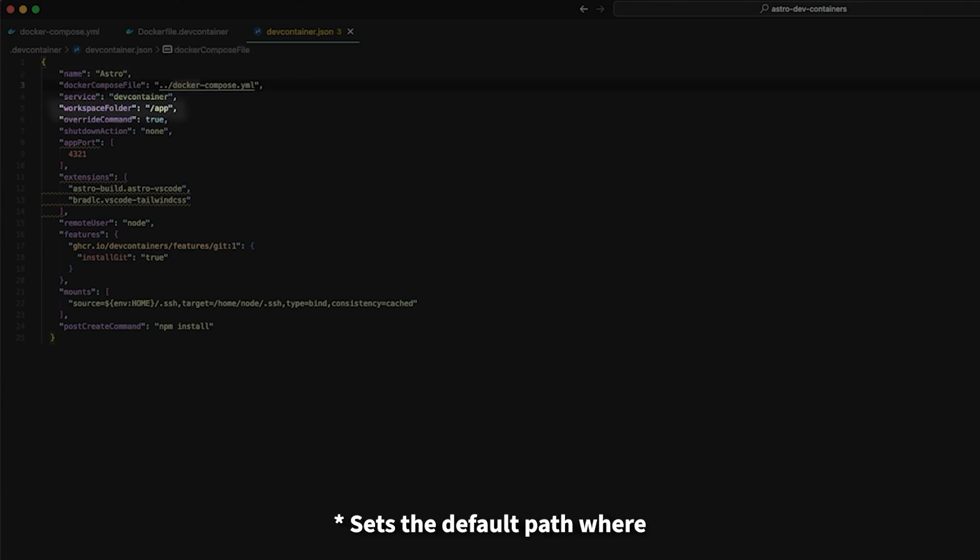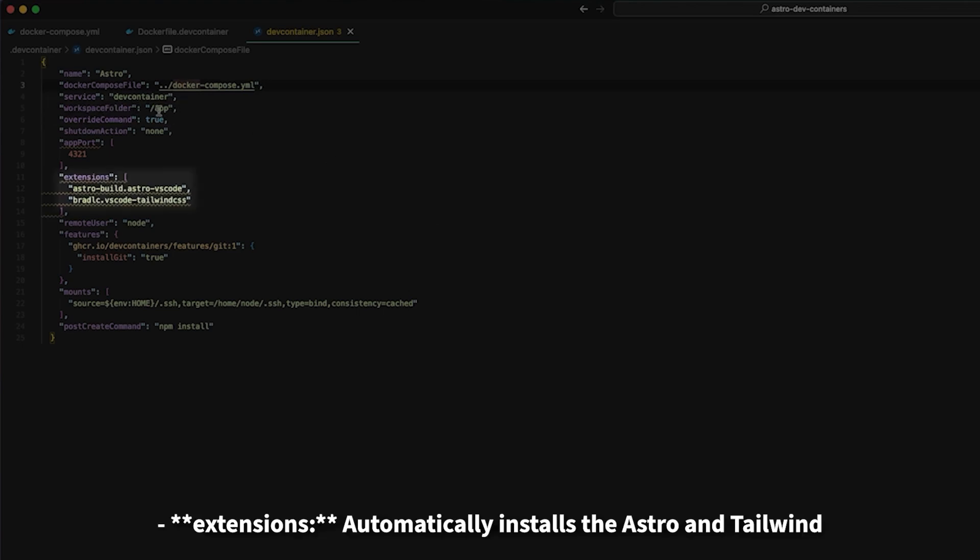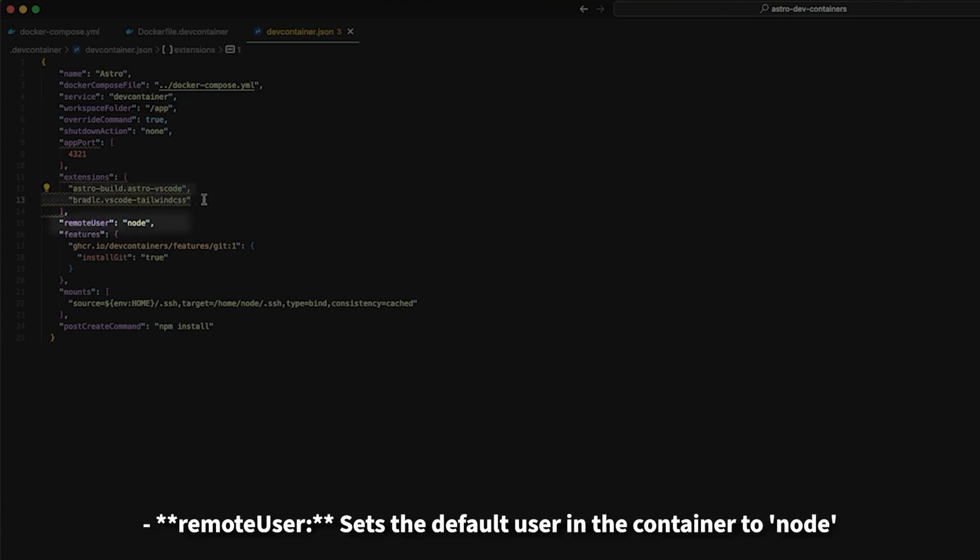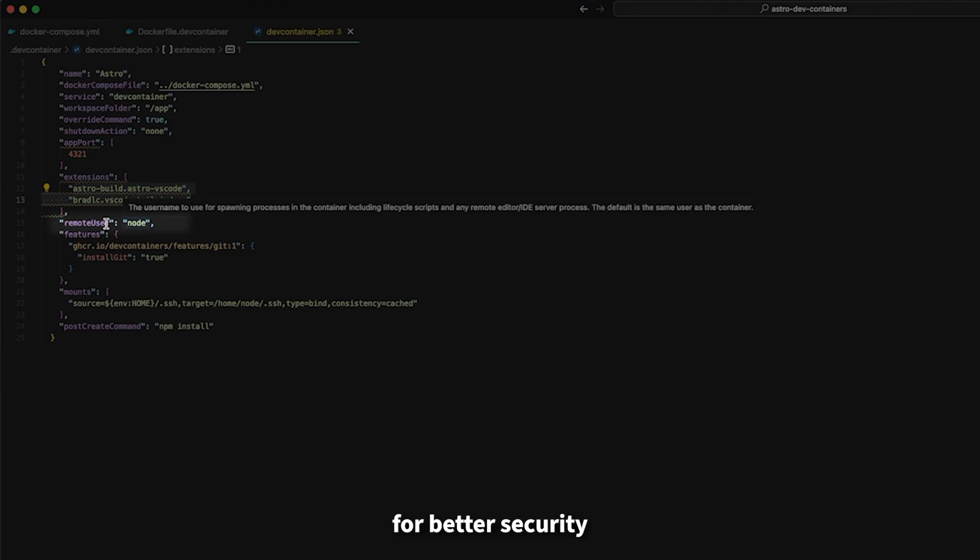Workspace folder sets the default path where VS Code will open in the container. Extensions automatically installs the Astro and Tailwind VS Code extensions in our container. Remote user sets the default user in the container to node for better security.